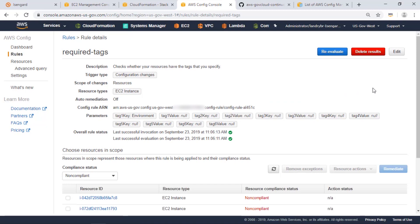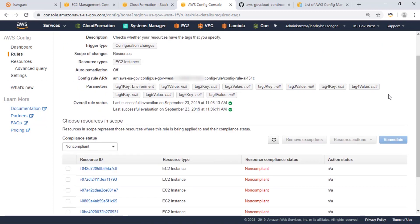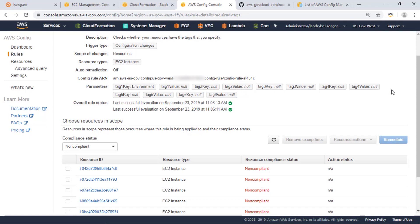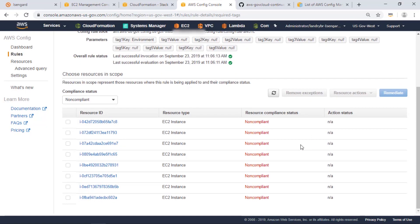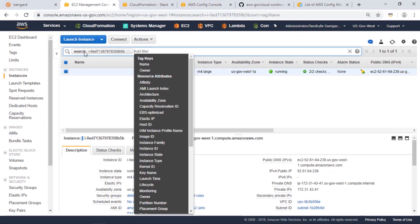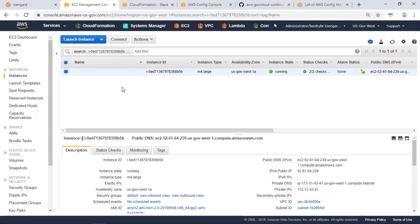Here in the required tags config rule, we're checking to see that all our resources have a key of environment. And these non-compliant resources do not have a key of environment. So let's check one such resource with the instance ID ending in 5b.